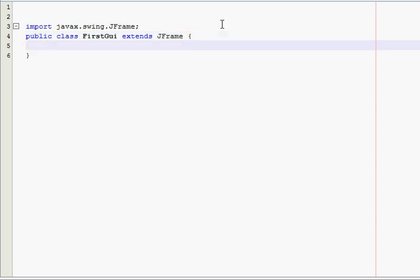Now, normally when we're building a GUI program, we're going to have a constructor. We're going to put all of the stuff that we want our program to do and we're going to have variables too. But in this program, we're just making a blank window so we're not going to need a constructor or variables.